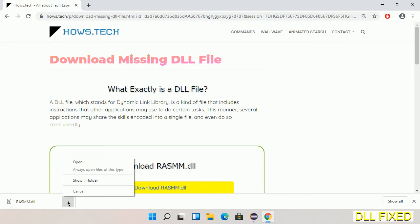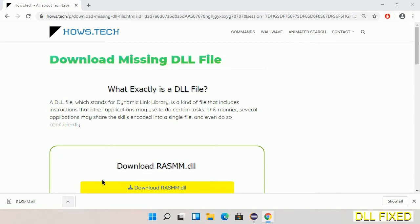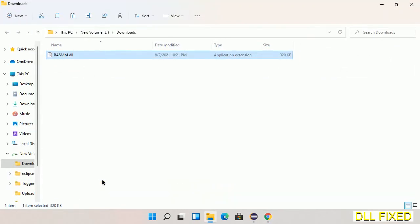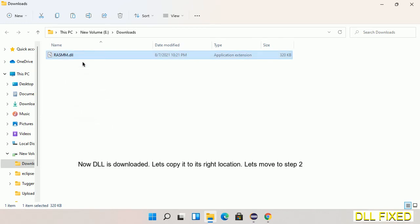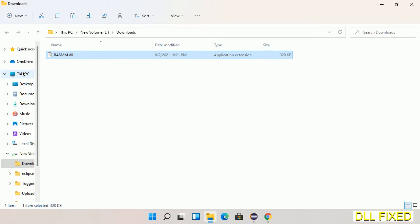Now we open the file. Now we have to copy this file. I click on it and select copy, then we'll move to the next step.